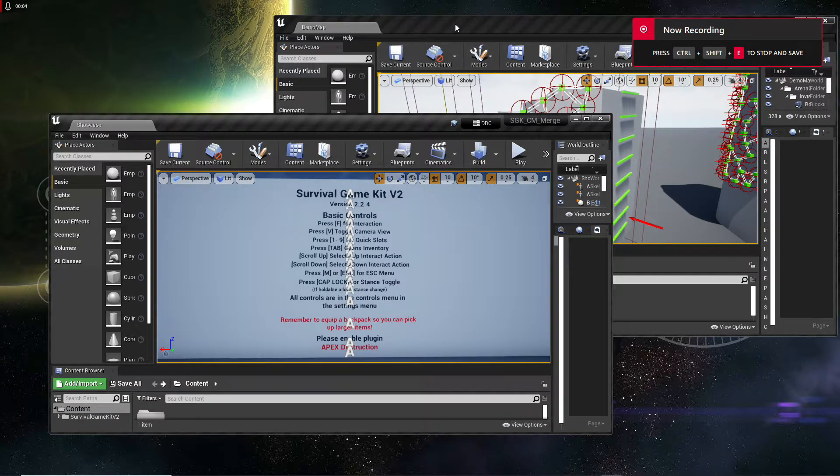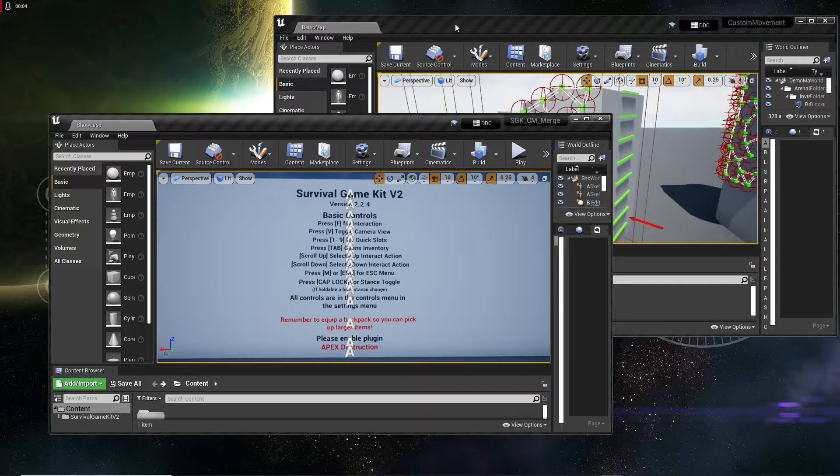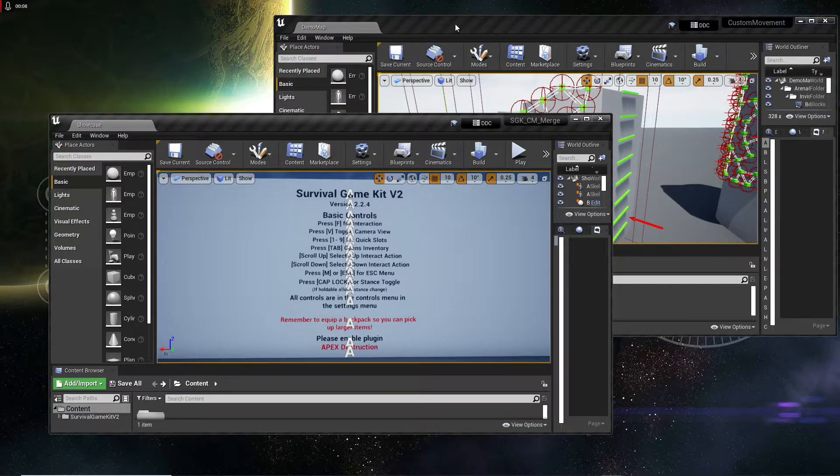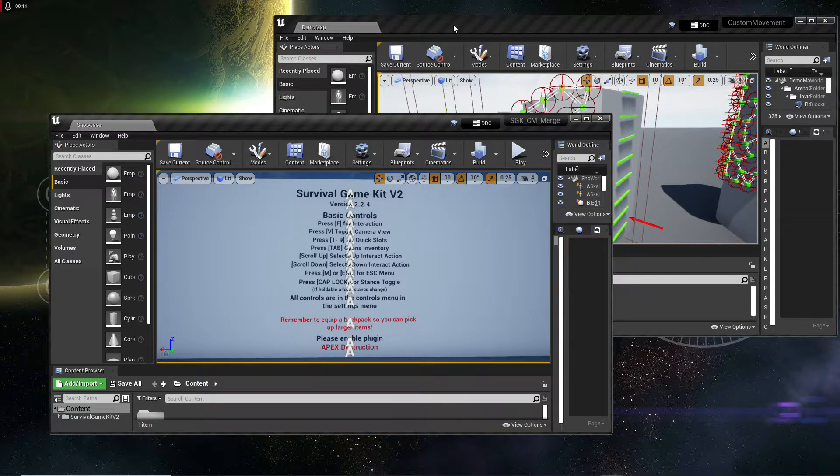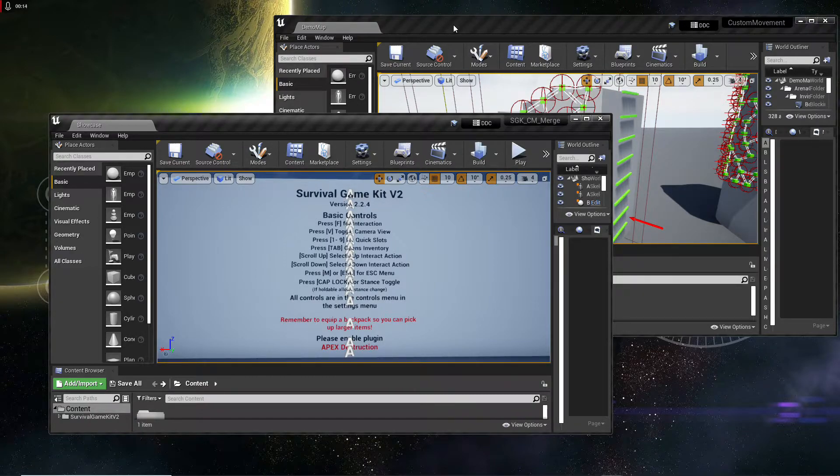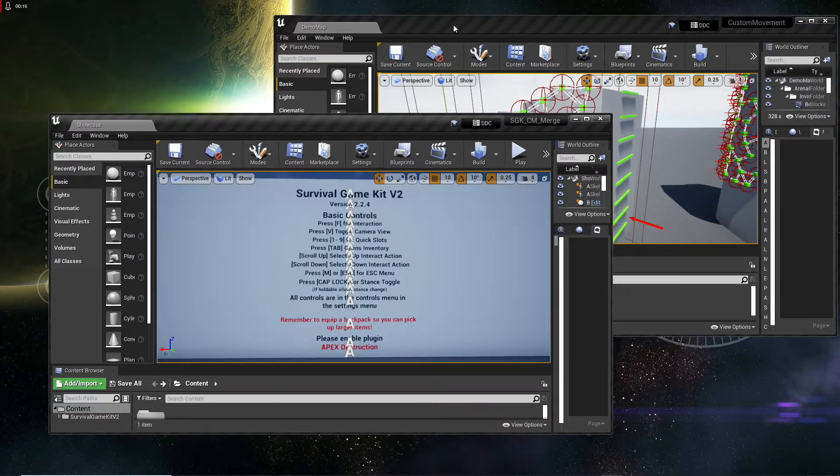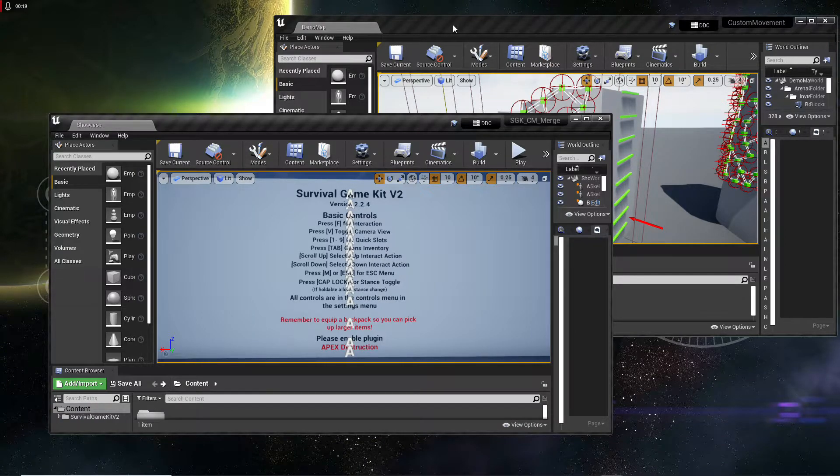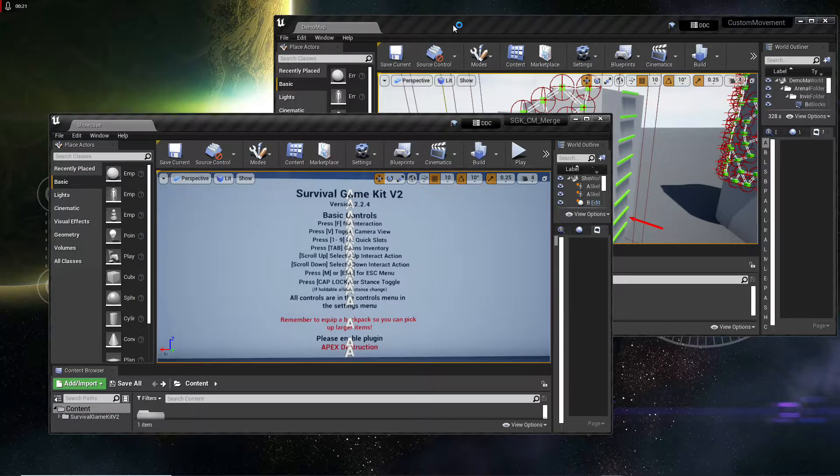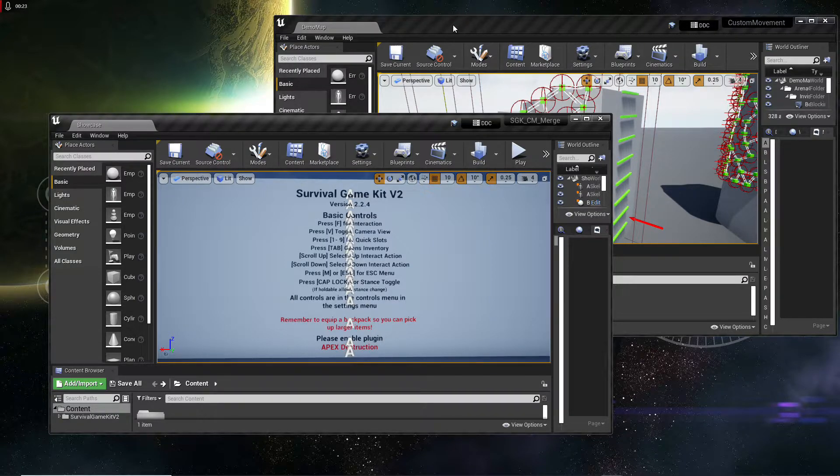Hey guys, I just wanted to do a quick video showing how to get custom movement integrated into survival game kit version 2. I had no issues getting it integrated into version 1, but I had a bunch of problems in version 2, so I figured I'd share what I just learned while it was fresh in my mind. Hopefully that helps somebody out there.